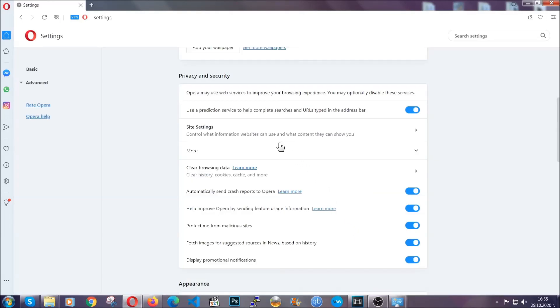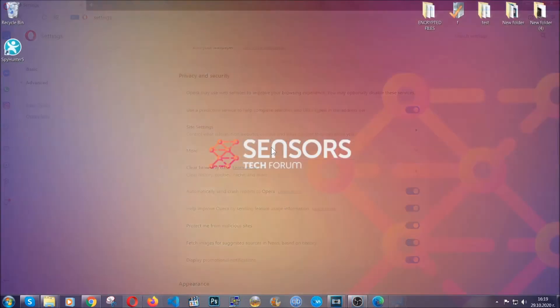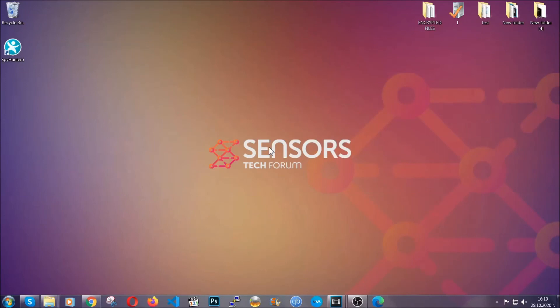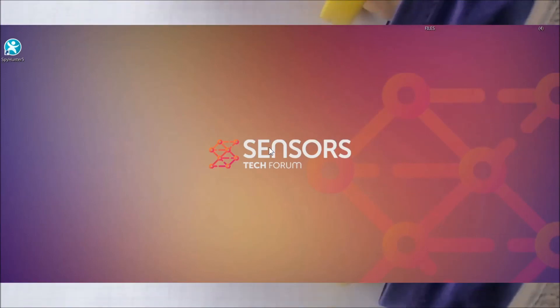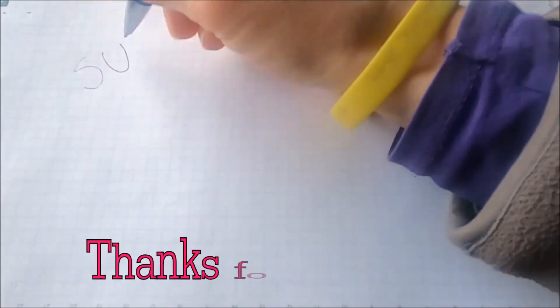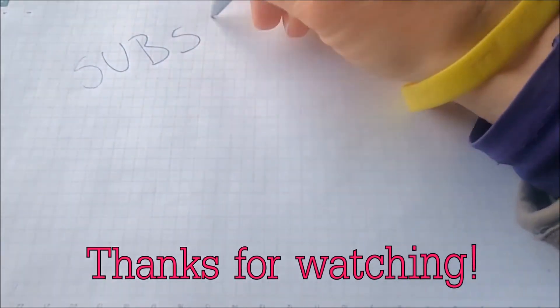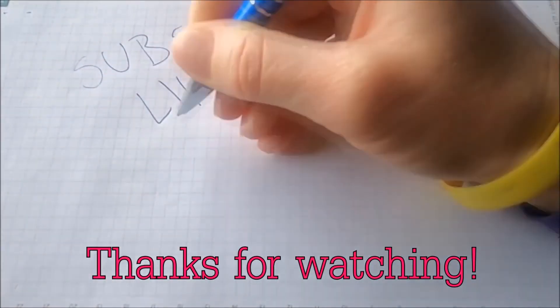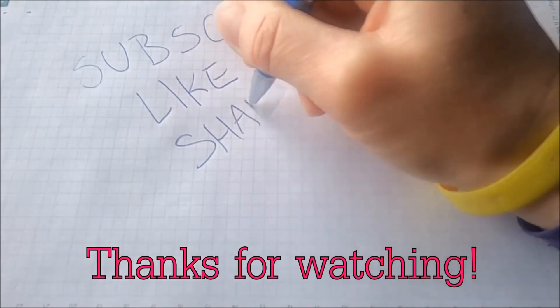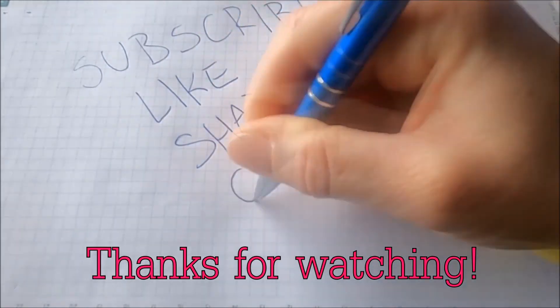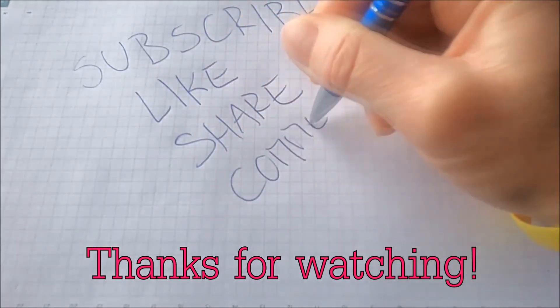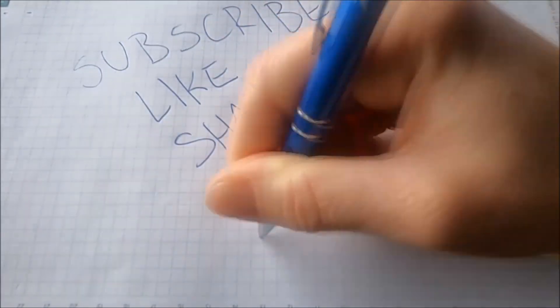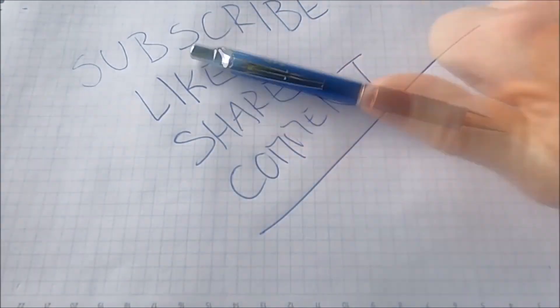So with this hopefully you should have got rid of this nasty adware threat. Thanks for watching guys. We hope this video helped you. We appreciate if you'd subscribe and comment. We respond fast to any comments so make sure to ask us any questions if anything is not clear. Thanks for watching guys, we'll see you next time.